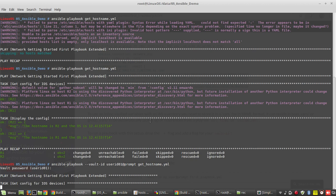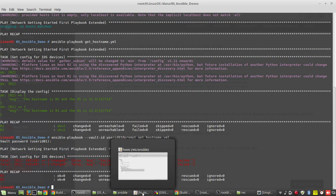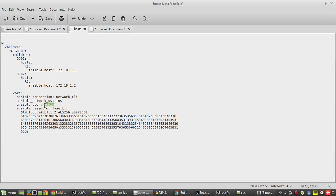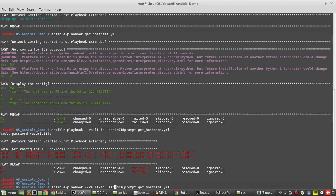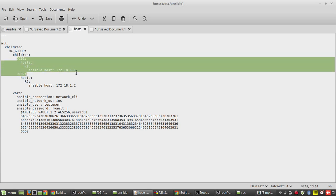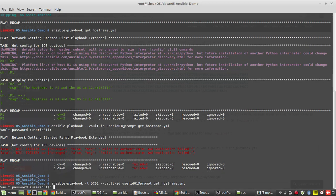We will prompt for the vault password, then provide our playbook file. I will give 1234. It will fail on both devices because I haven't given the correct username. I will change the username here to test_user and try to execute again, this time limiting to one device with -l dc01. In my inventory, dc01 has only r1.